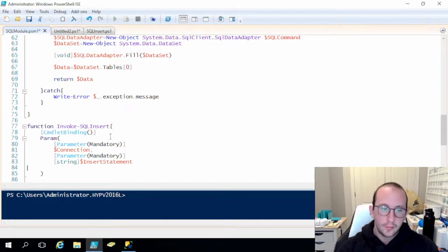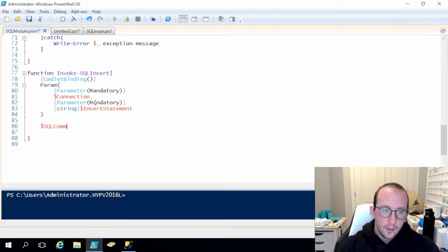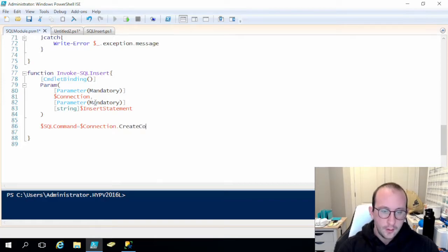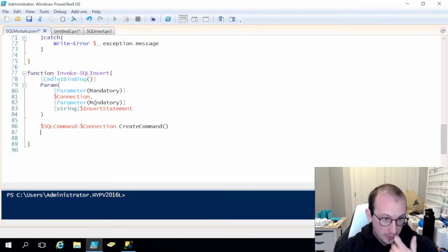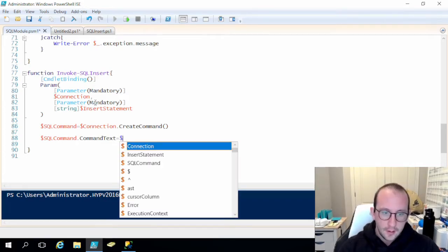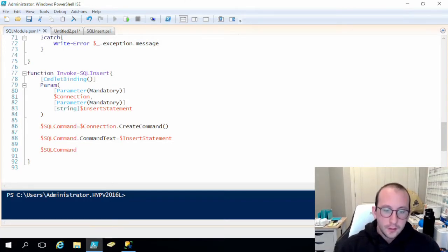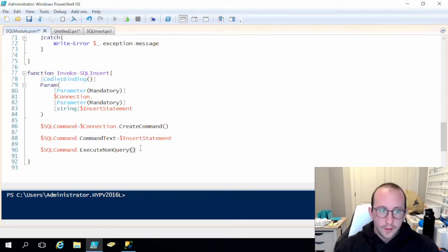That should be good for the parameters. Now we need to create the command. We're going to do SQL command equals connection dot CreateCommand, then SQL command dot CommandText equals our insert statement, and then SQL command dot ExecuteNonQuery.